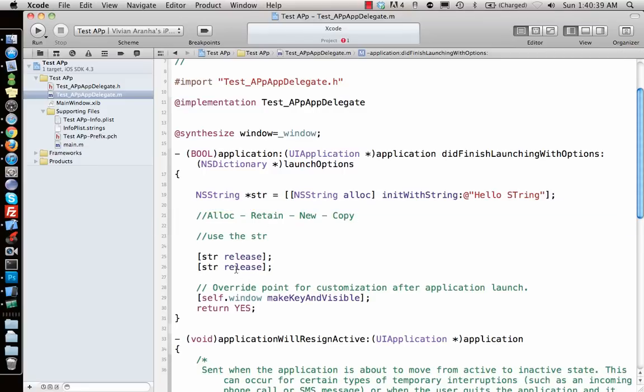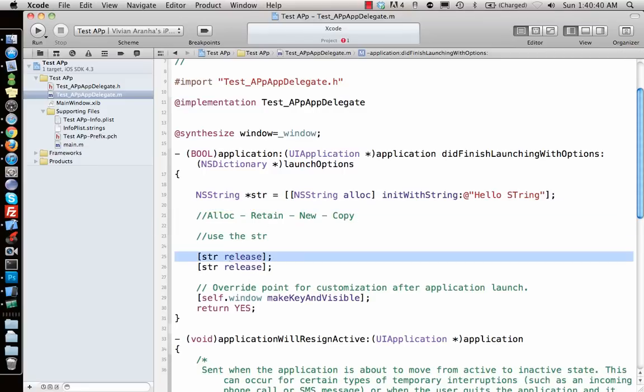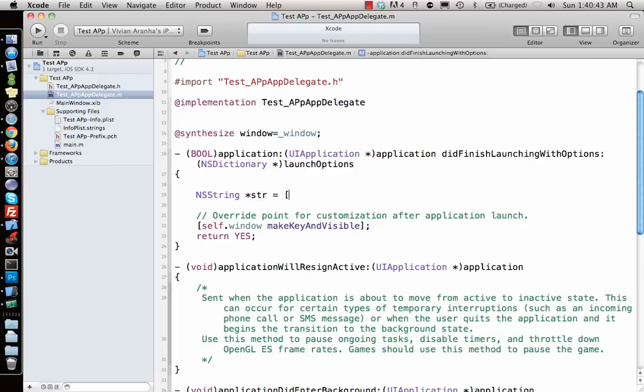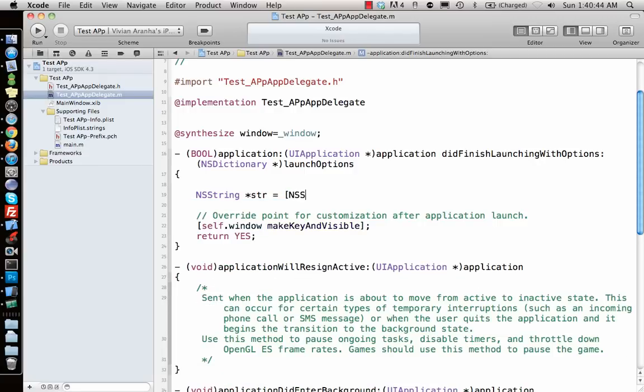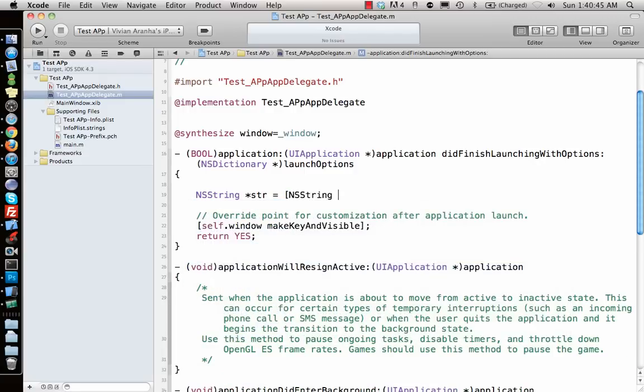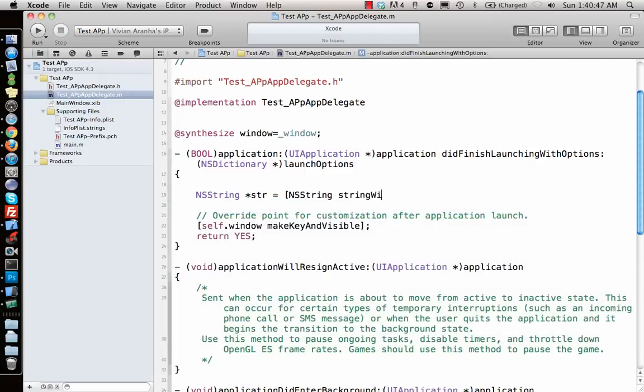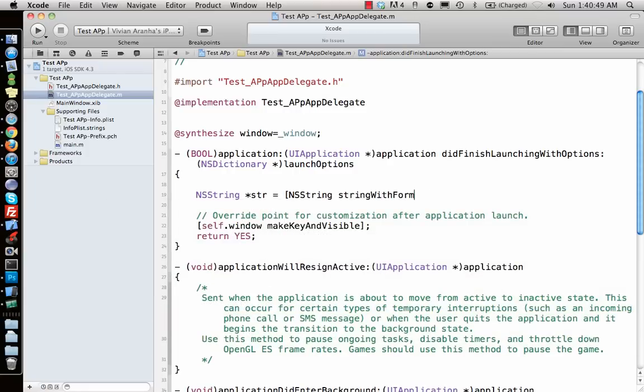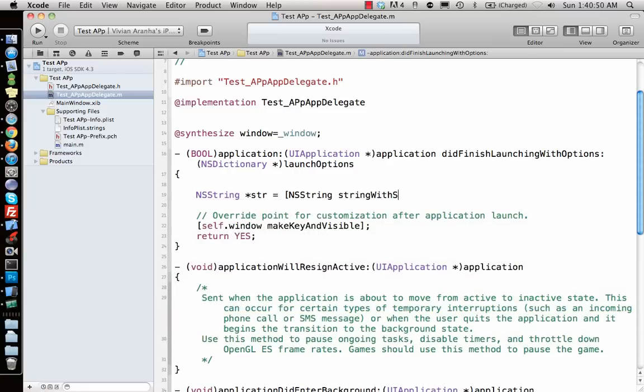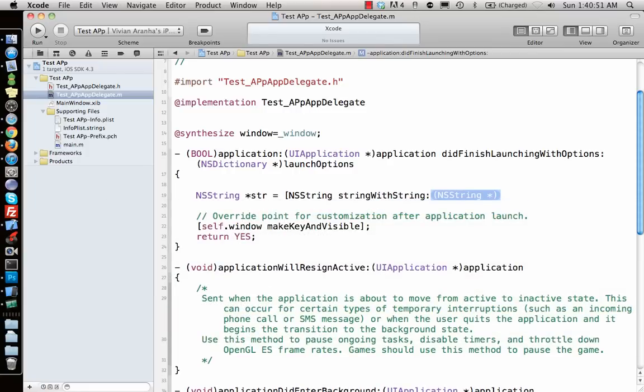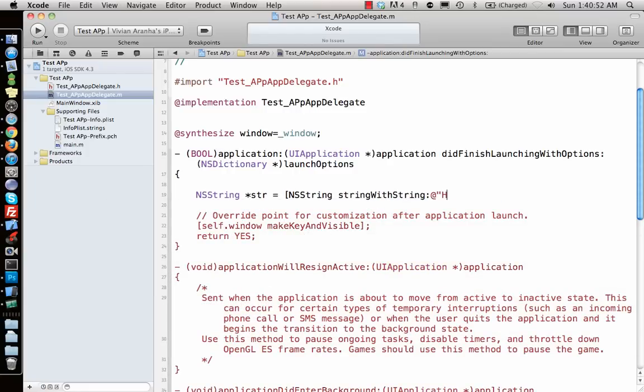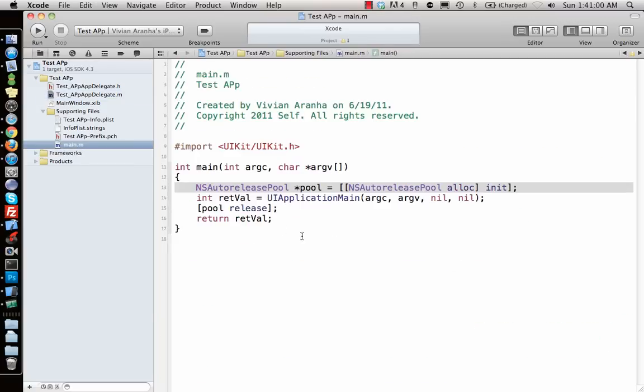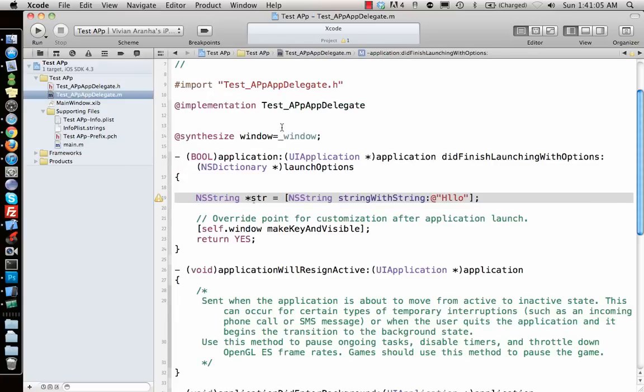But what if you make a string with [NSString stringWithString:@"Hello"]? In this case you're not allocating any memory, so who releases this memory? This memory is released by the pool. That's how the memory management works in an iPhone application.